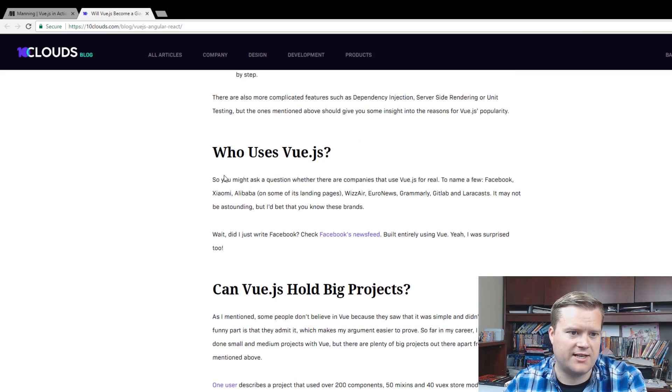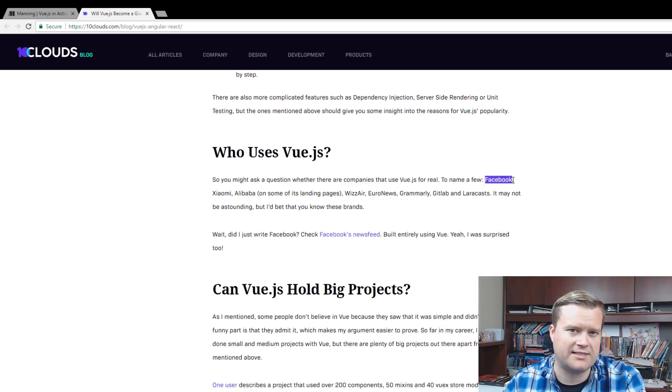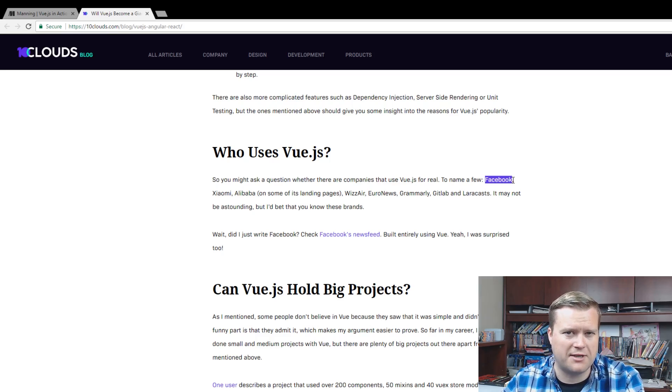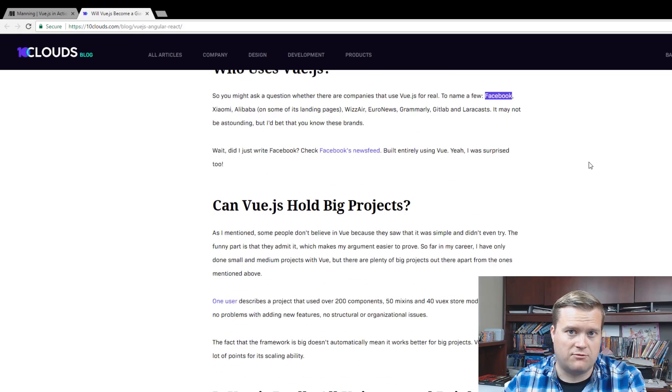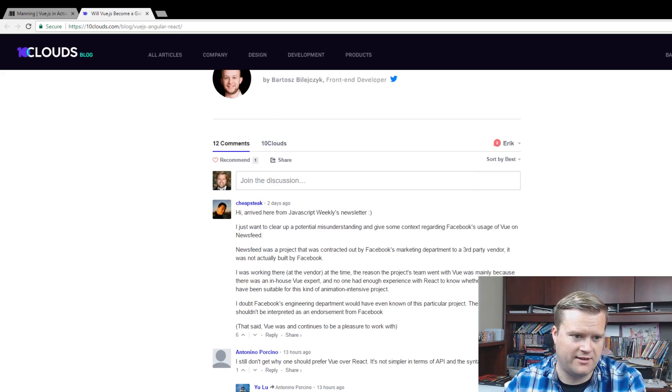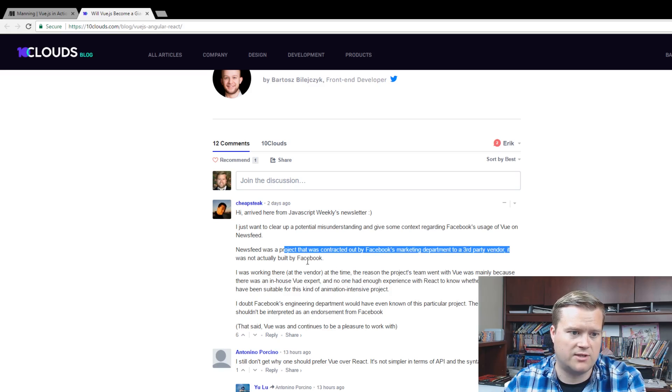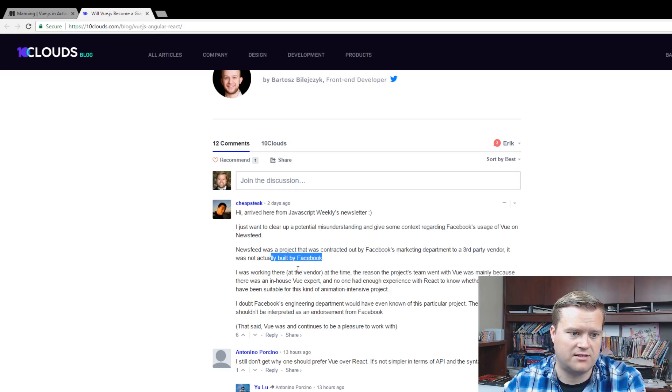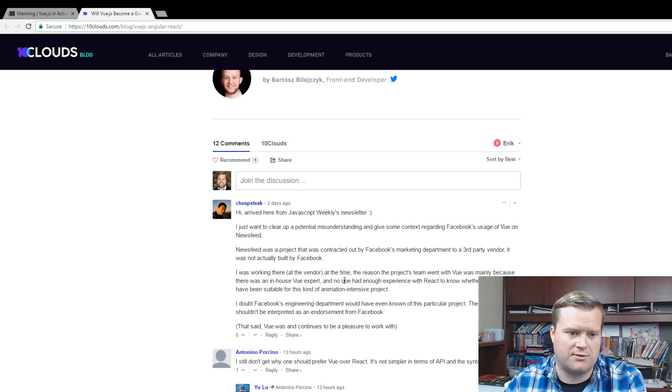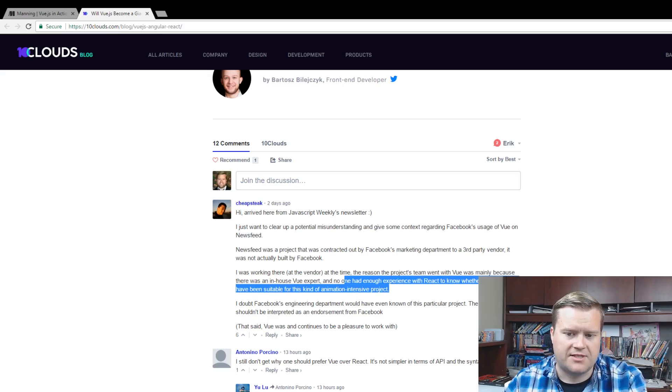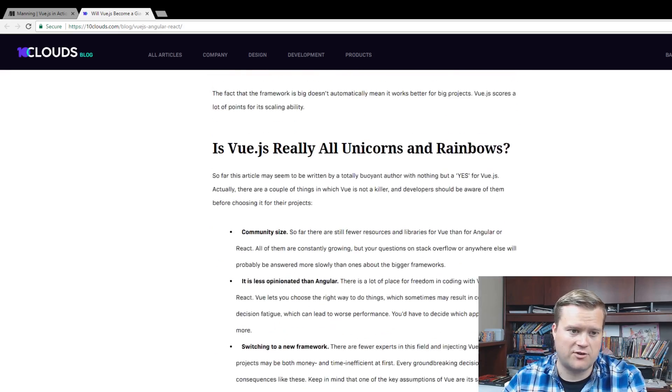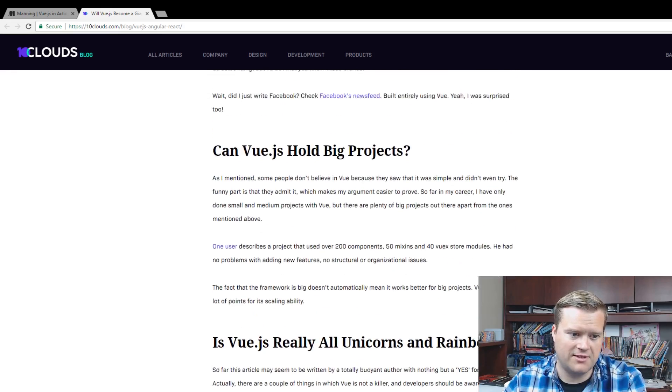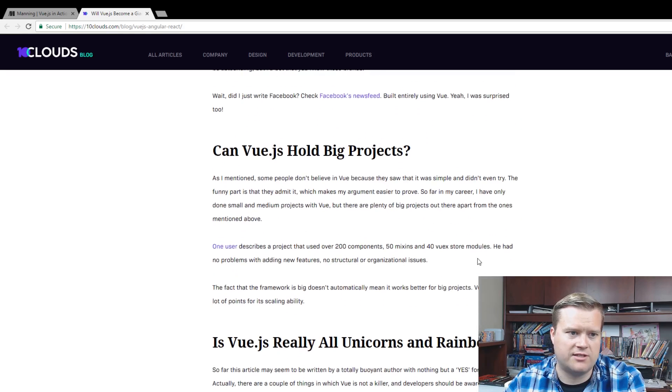So who uses Vue.js? They talk about a bunch of different companies. It says Facebook here, but that's a little bit misleading. I guess there is some other company that helped do the news feed for Facebook, and their developers helped create it in Vue. Actually, there's a comment here. The news feed was a project contracted out by Facebook's marketing department to a third-party vendor. It was not actually built by Facebook. They used Vue mainly because there was an in-house Vue expert and no one had experience with React to know whether it would be suitable for a kind of animation-intensive project.